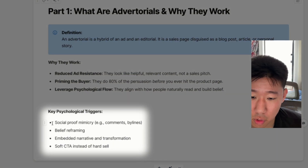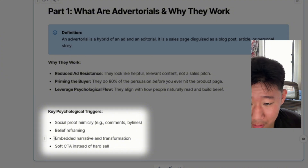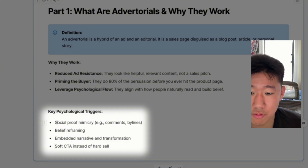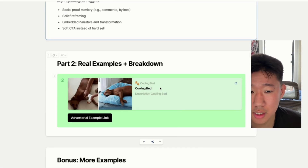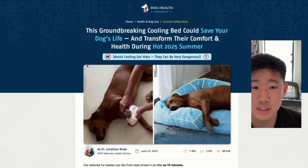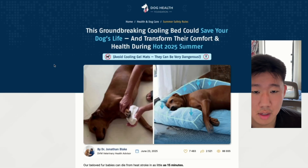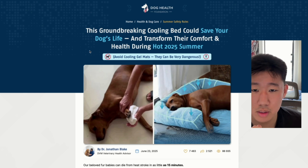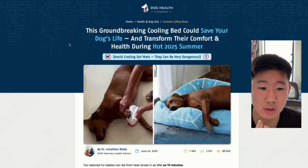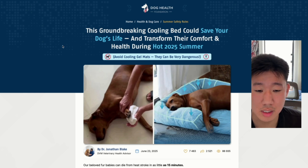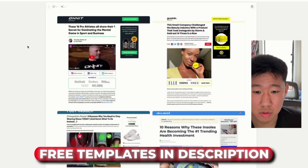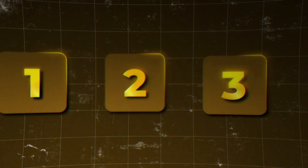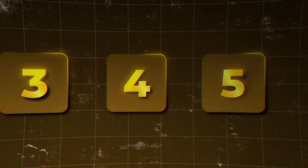You're essentially aligning with how people naturally read and build belief before you pitch them on your product. The main things are leveraging a story with some sort of narrative and transformation, reframing belief, social proof, and a soft call to action. The example we'll focus on today is a dog cooling bed — a really solid advertorial we came across. It's not something we did, but it's a great one you can emulate. The doc will be linked in the description.